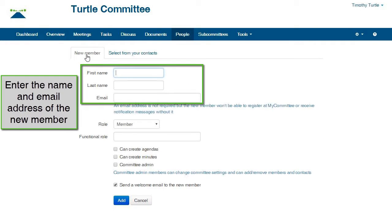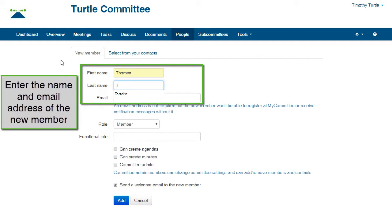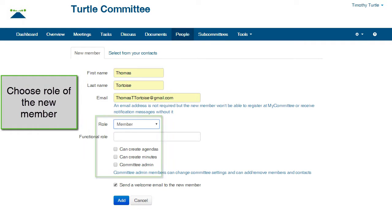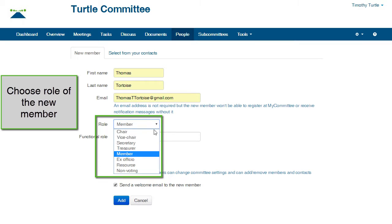Enter the name and email address of the new member. Choose their role as chair, secretary, member, etc.